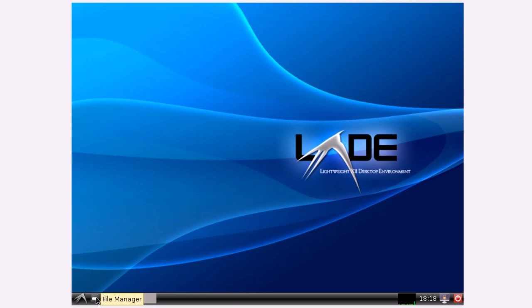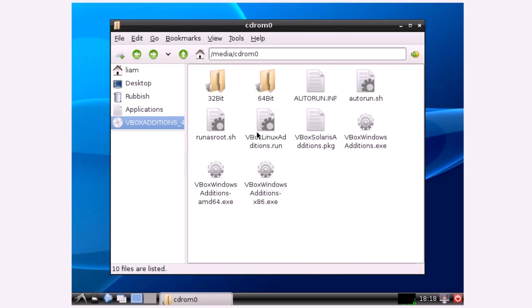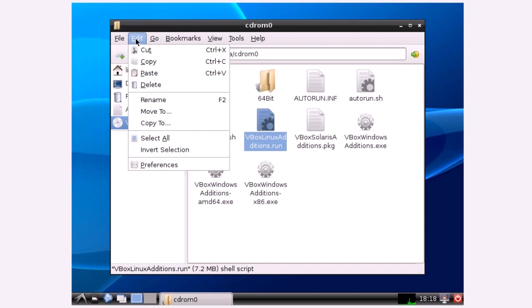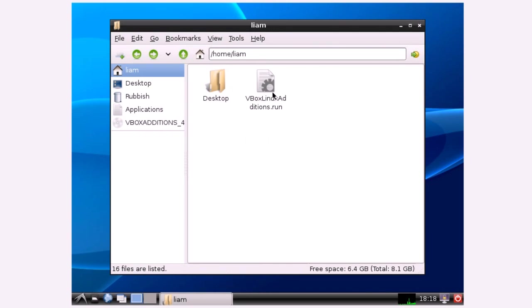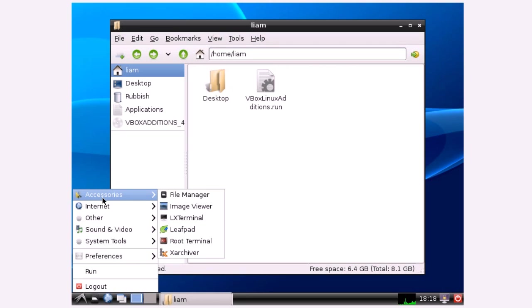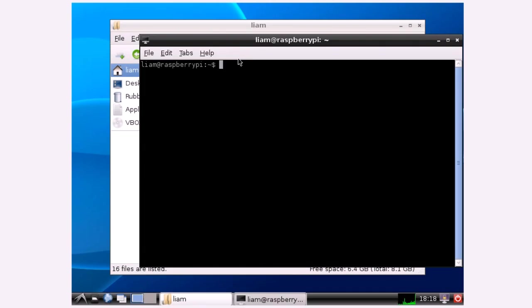I'm going to go to the file manager and go to VirtualBox guest editions which is the CD that has just been mounted. I'm going to copy the file VirtualBox Linux editions dot run to the folder called Liam. The path to that directory is forward slash home forward slash Liam. So I'm going to open up a terminal by going accessories and then choosing LX terminal.